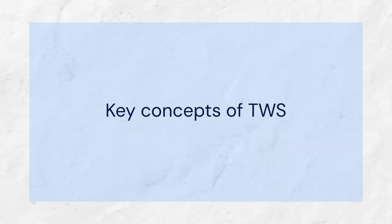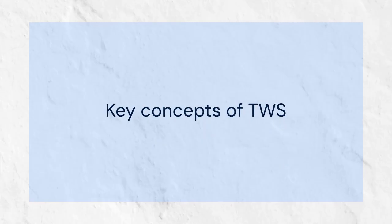Let's explore the key concepts of TWS. First, let's discuss what TWS actually does.